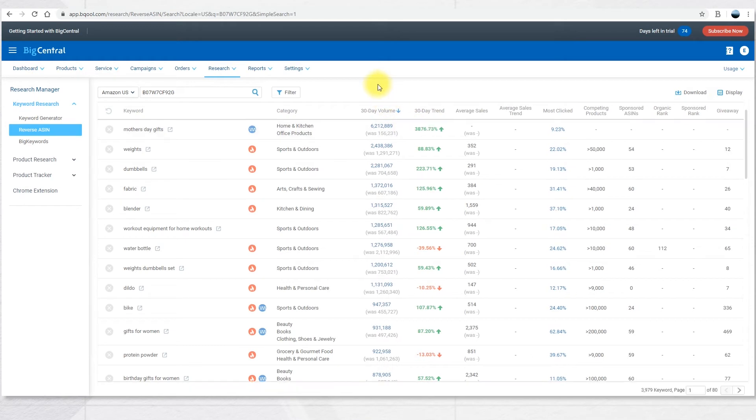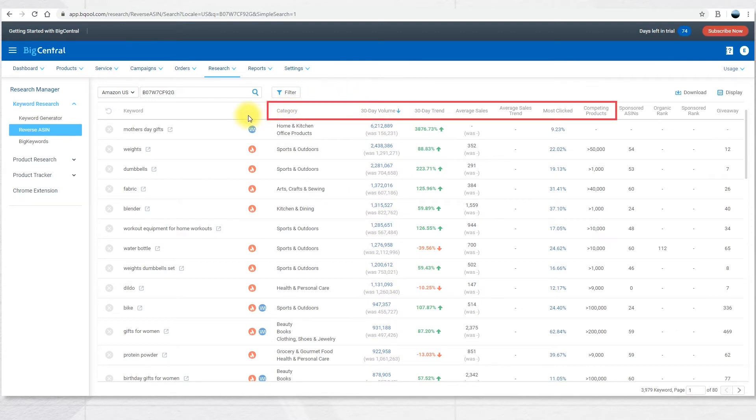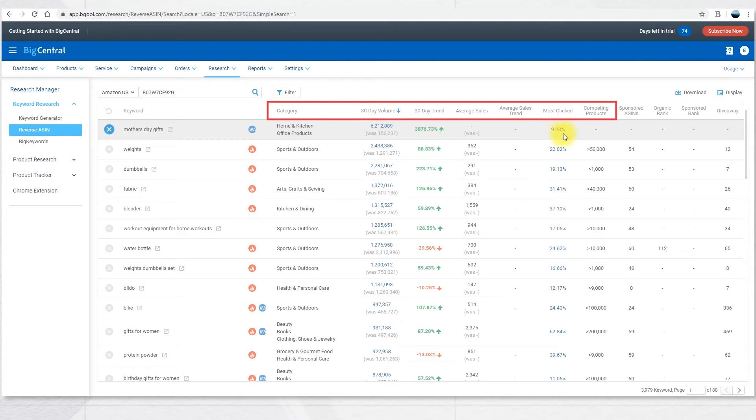The results, by default, are sorted by the 30-day volume. For each result, you will see some of the columns we already saw before, like category, 30-day volume, 30-day trend, average sales, average sales trend, most clicked, competing products. But there are some additional columns.